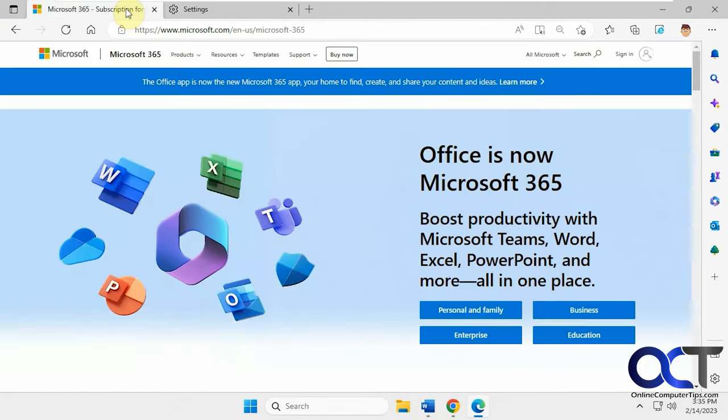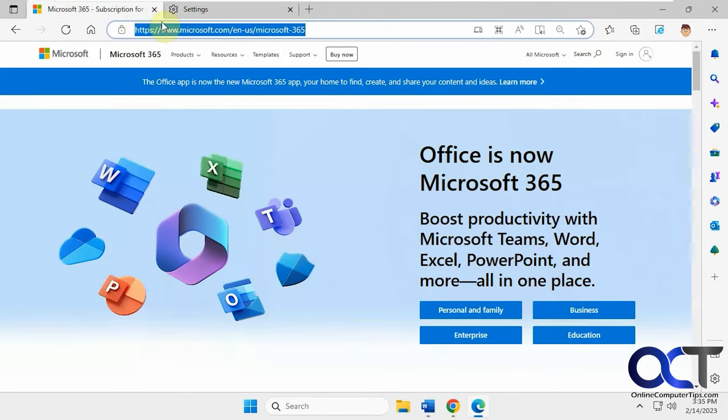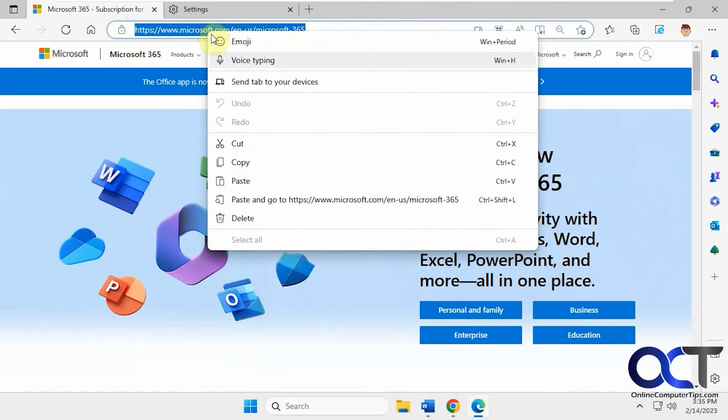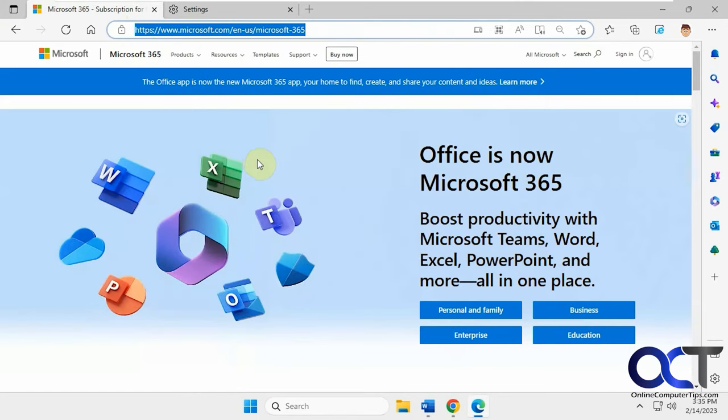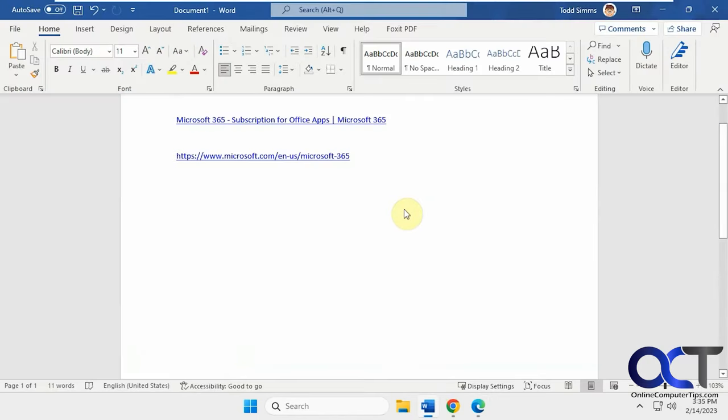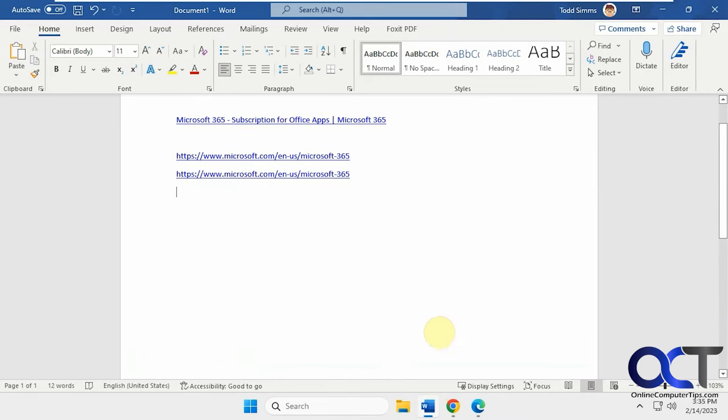So now if we go back, copy this again, paste it in, and you can see we have the address.